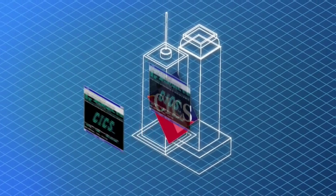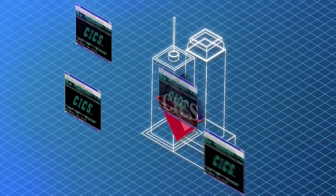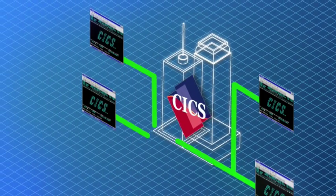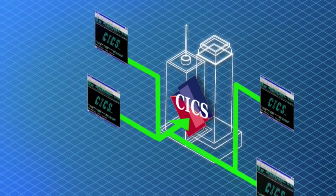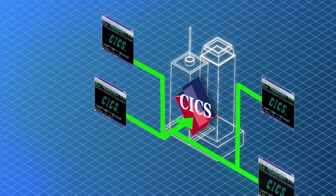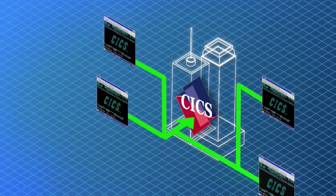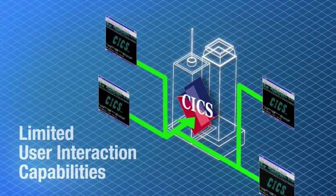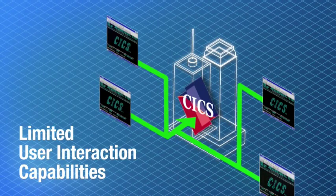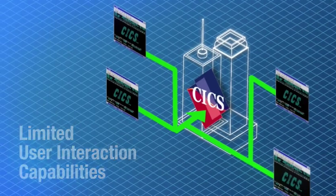Traditionally, employees worked with CICS applications using the 3270 green screen interface. This interface required specialized access software and offered limited user interaction capabilities.